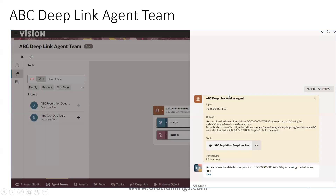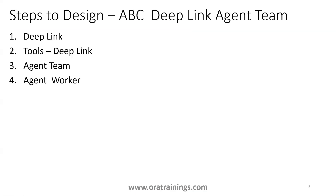This is the agent we'll be creating today. You can observe here we are providing a requisition ID as an input and it provides a deep link URL for us. Once you click on that, you should be able to navigate to the requisition page.